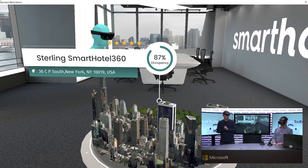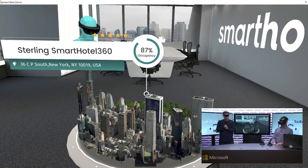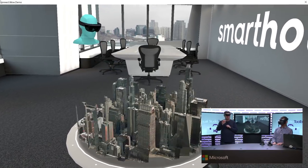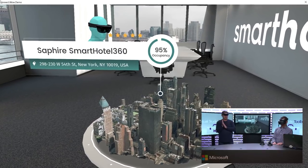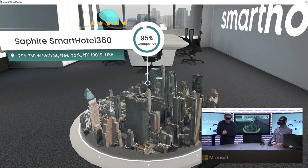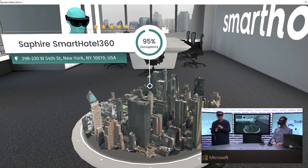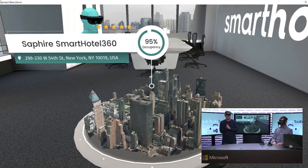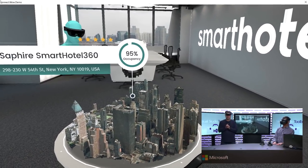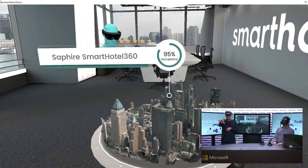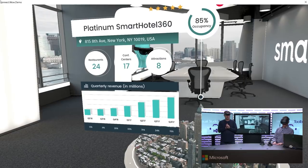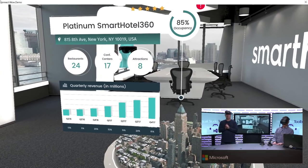This is the Sterling Smart Hotel — that's not the one I'm concerned with, a buddy of mine runs that one. I'll click further, and now we're going to see the Sapphire Smart Hotel. If I kind of look around, we can zoom in on the map. You can see their occupancy rating is around 95%, different from the others. But this isn't my hotel. I'll air tap one more time and click through — now we're looking at the Platinum Smart Hotel 360, which is indeed my hotel.